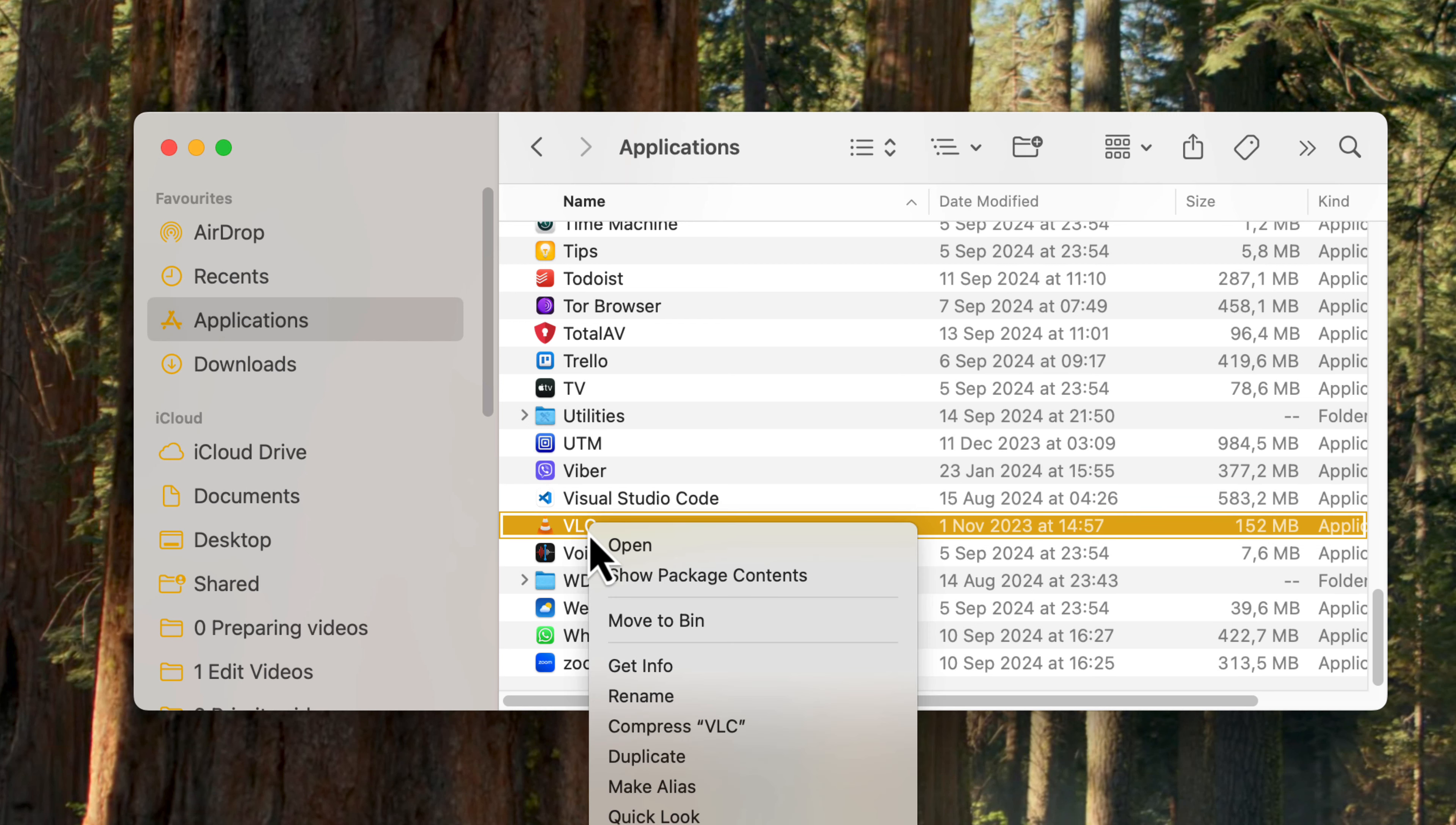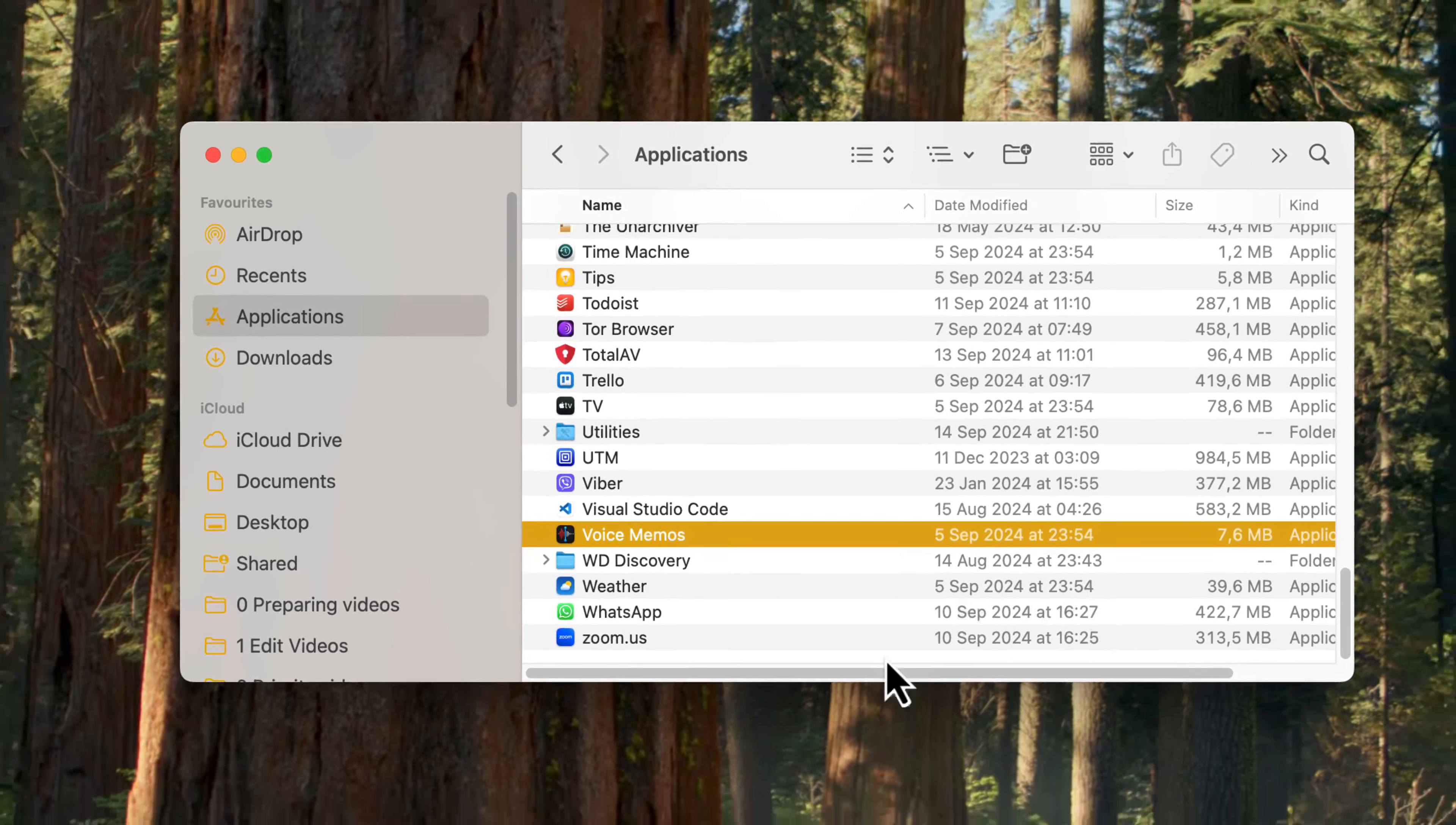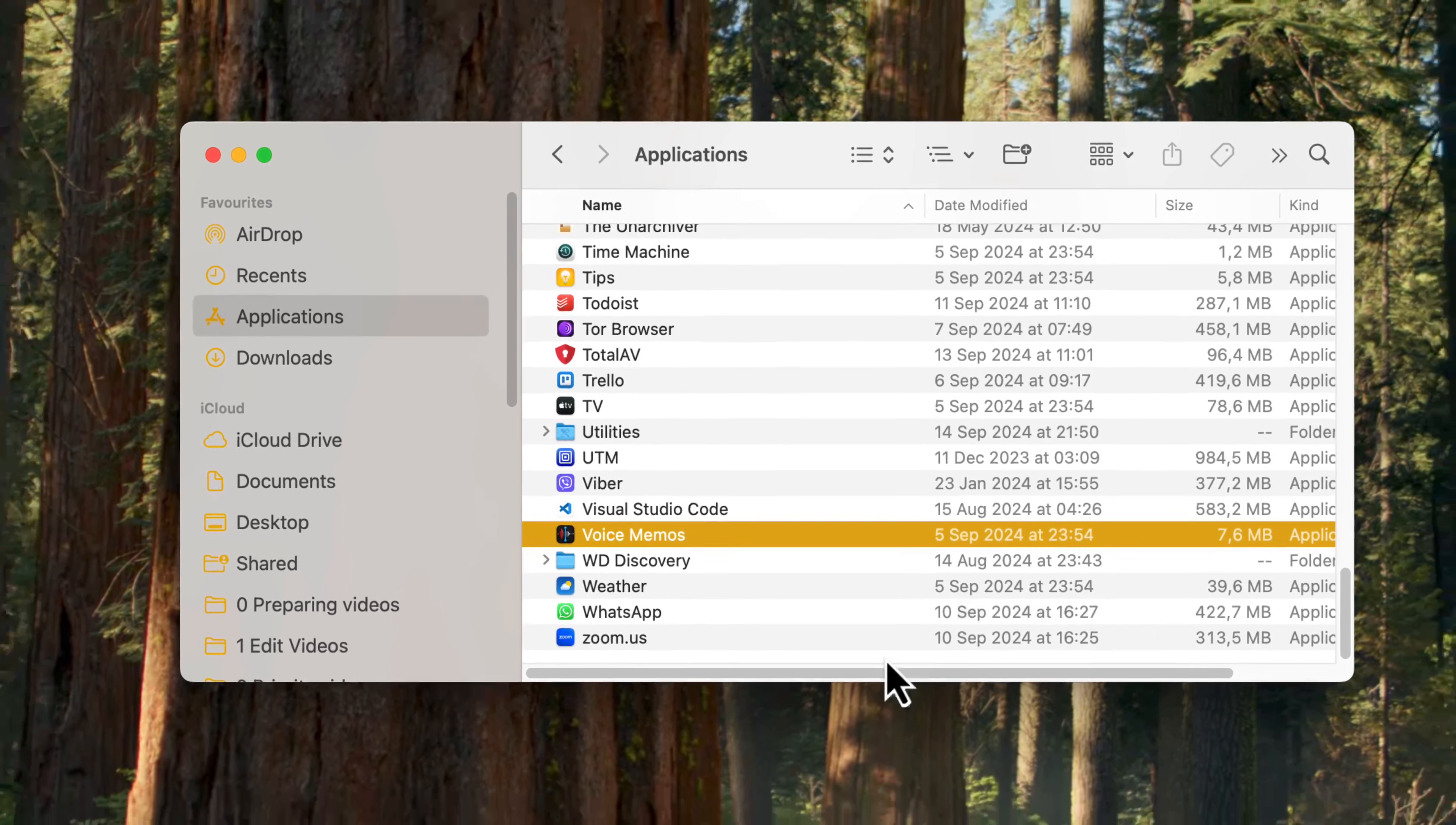You can either click on the Finder icon in your dock or press Command plus space and type Finder to open it. Once Finder is open, look for applications in the sidebar. Click on it to view all the apps installed on your Mac.